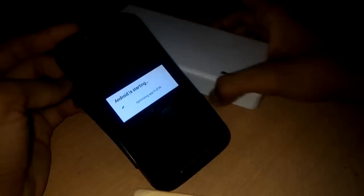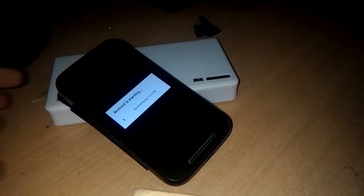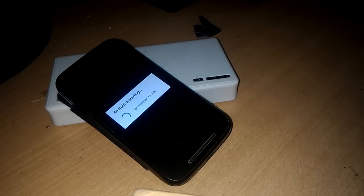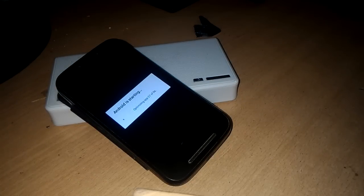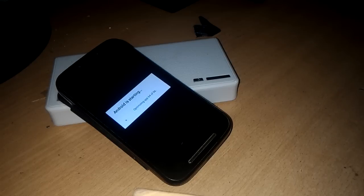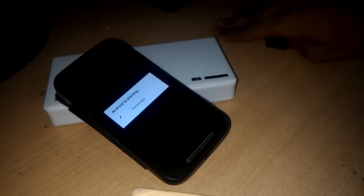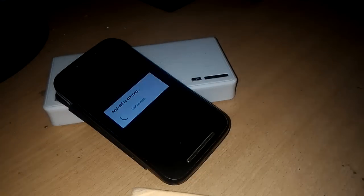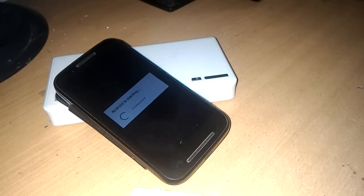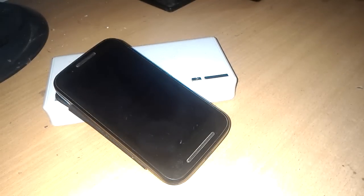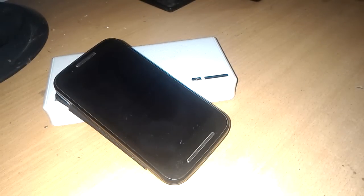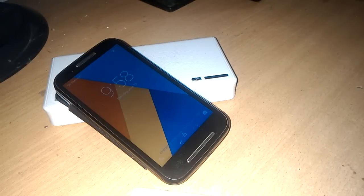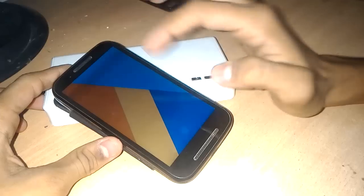Now it will take a few minutes because it will start and optimize some apps. Google apps have been installed and Google apps are optimizing here. Now it will take a few minutes. Boot has been finished. Let's see, can we add the Google account or not.